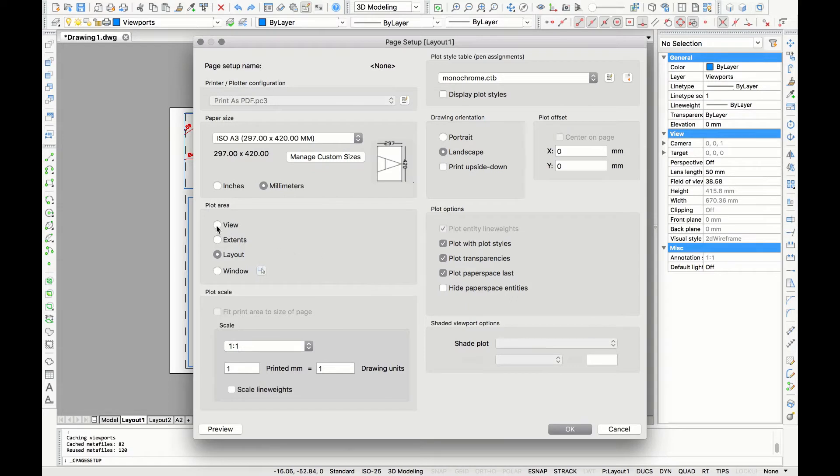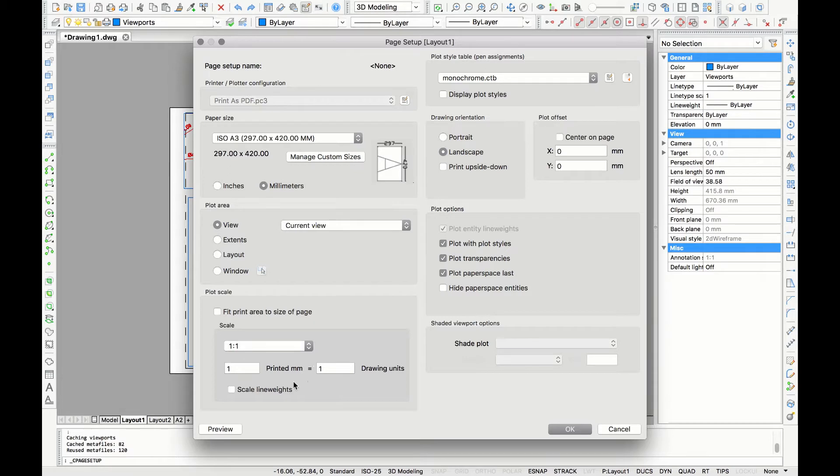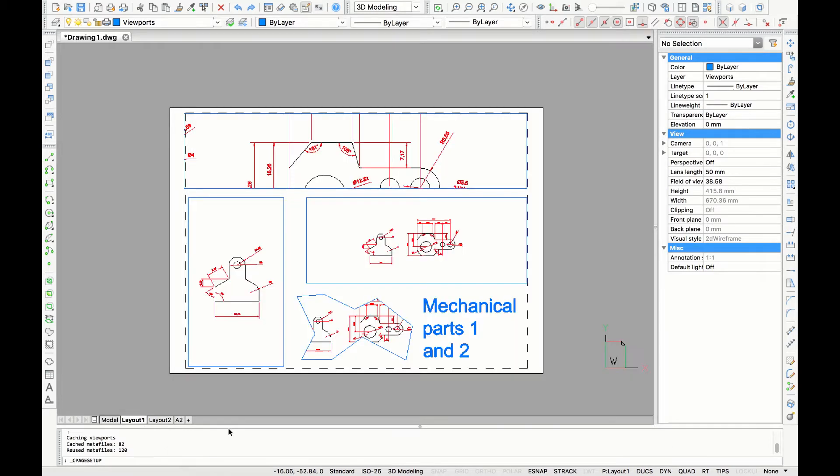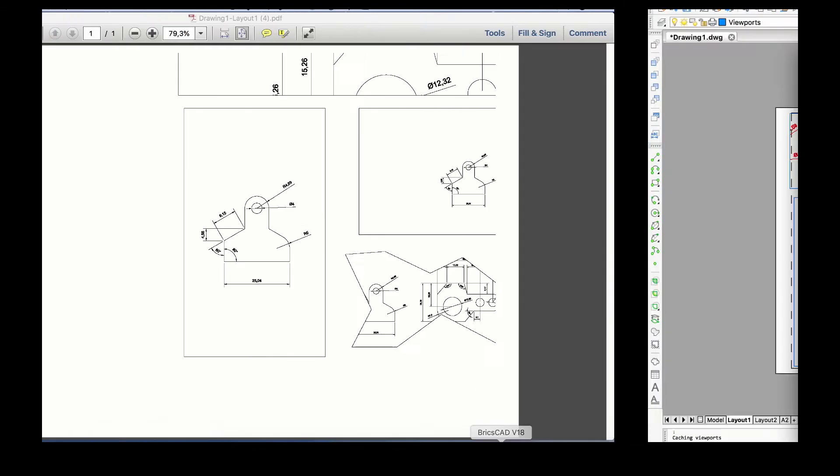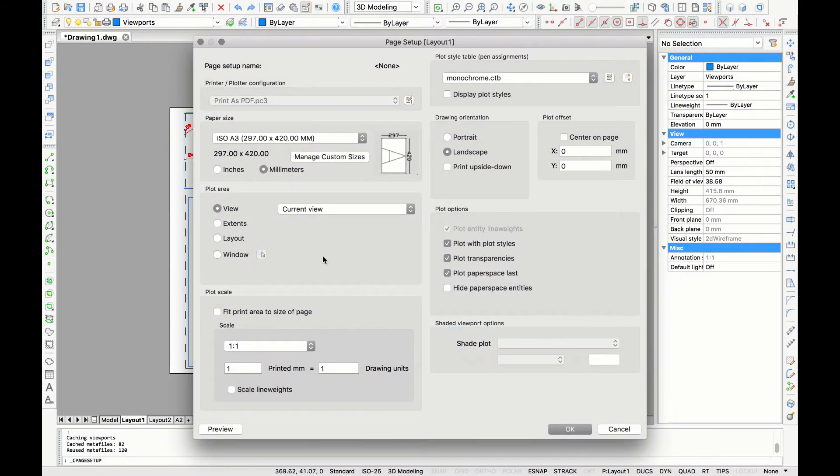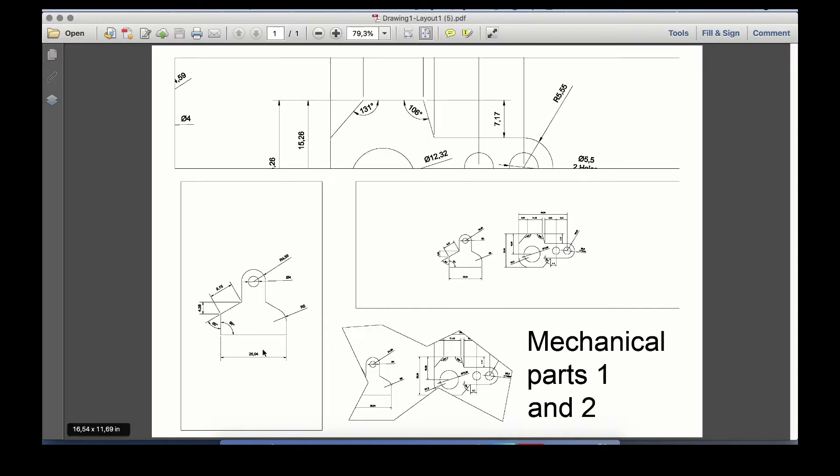I'll come down to the plot area. This is where I select the amount of my drawing I'd like to print. If you select view, you will see the current view of your drawing, so it will look like this. Now the second option is extents. This uses the extents of the A3 file as the extents of what to print.